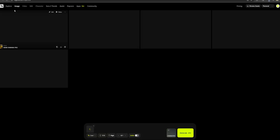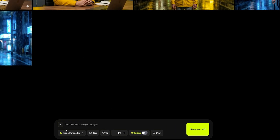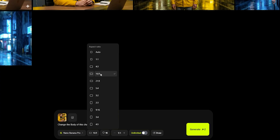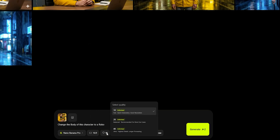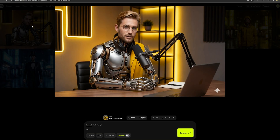This is what I like the most. You can easily convert your images into crazy VFX effects. All I did was go to HiggsField AI, select the Create Image option, and choose Nano Banana Pro as the model. I uploaded my avatar and used this simple prompt: 'Change the body of this character to a robo.' I selected 16 by 9 aspect ratio and the highest quality, which is 4K. You can create images up to 4K quality with Nano Banana now, not like previous low-quality images. And this is the result — it looks amazing.